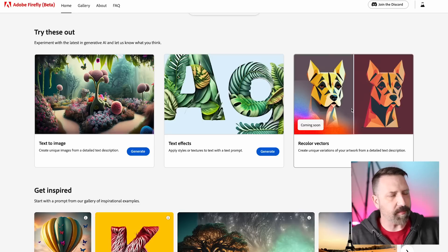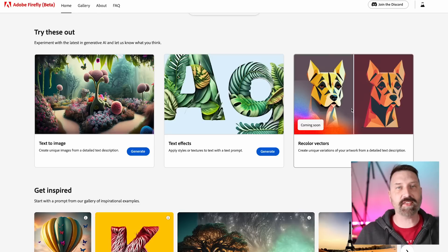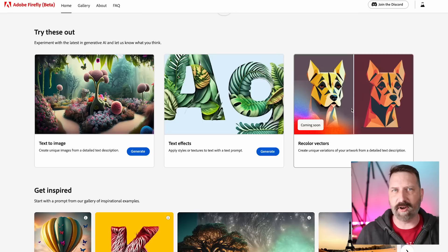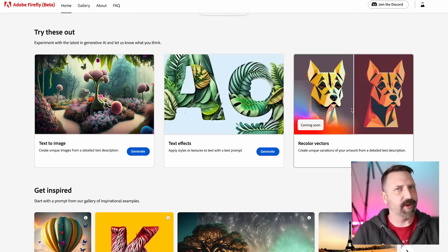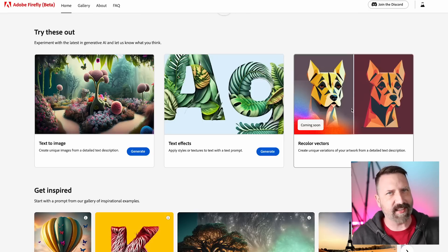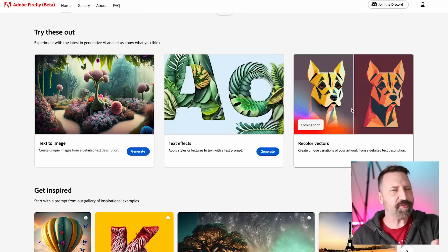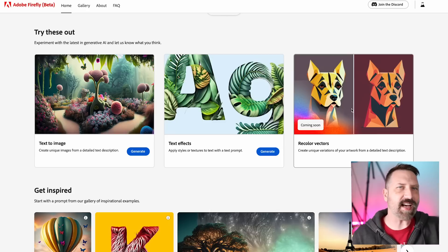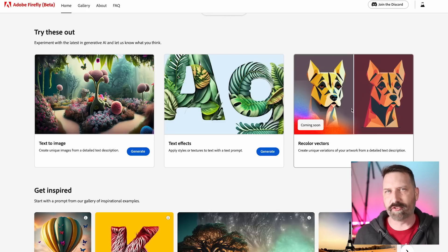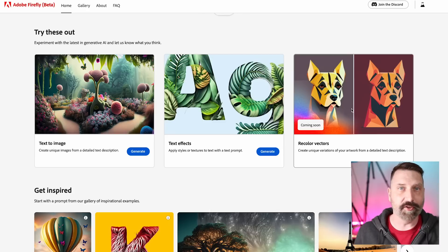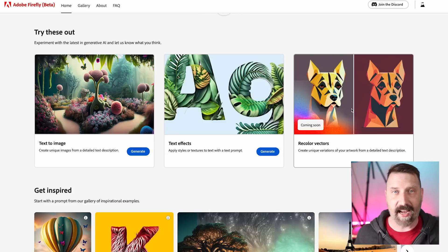The second one here is about text effects. What they're doing is they're taking text fonts from their library, combining it with photorealistic images, and creating some really interesting things. That's really cool because that's something a lot of AI image generators don't do well - rendering text.